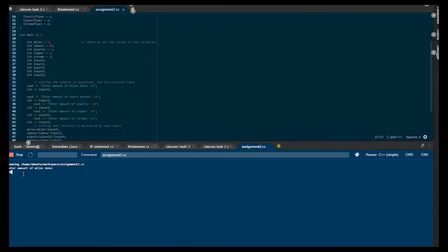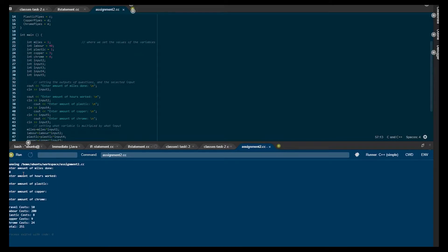I'll just make something up. So 10 miles done, hours worked five, amount of plastic purchased eight, copper three, chrome six. And then as we can see, it outputs each calculated amount, and as you can see the total — this will be the total cost of the job.